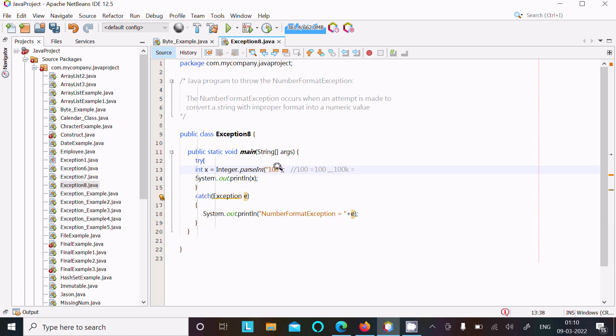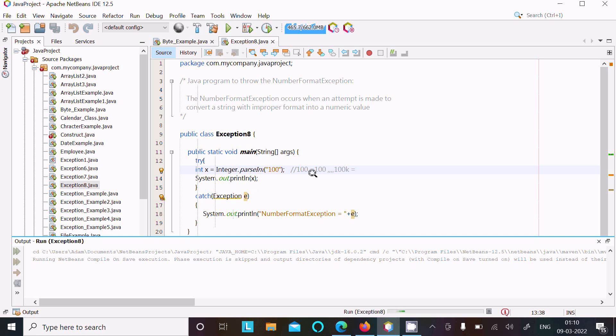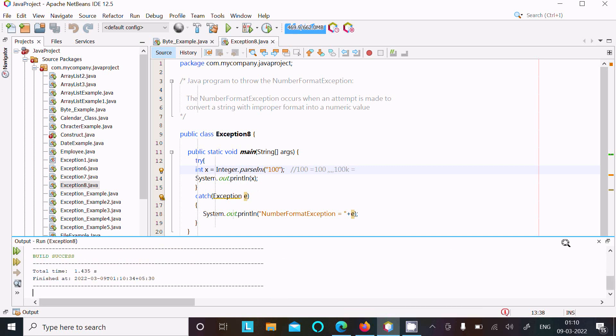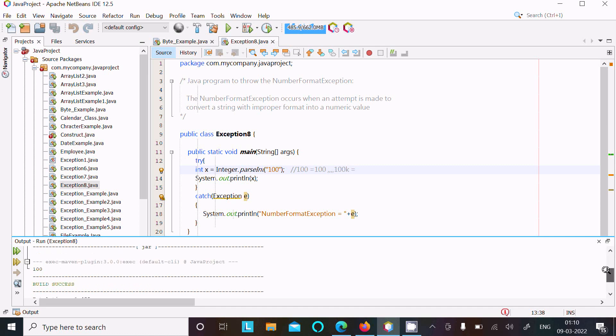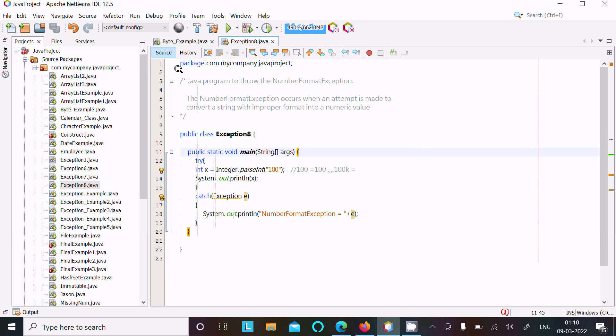So 100 can be converted into integer, then it's equal to integer 100 and there is no any problem. So this code will not give any exception. Build success, no any problem.